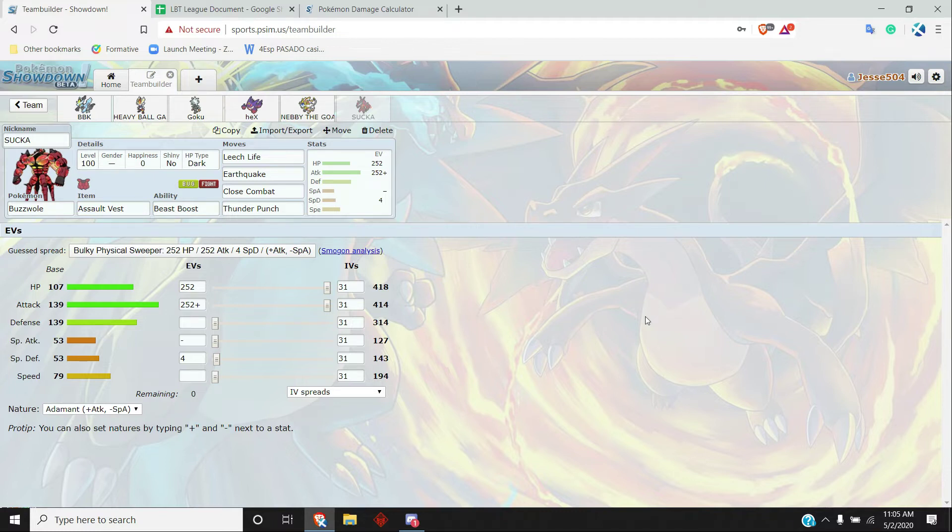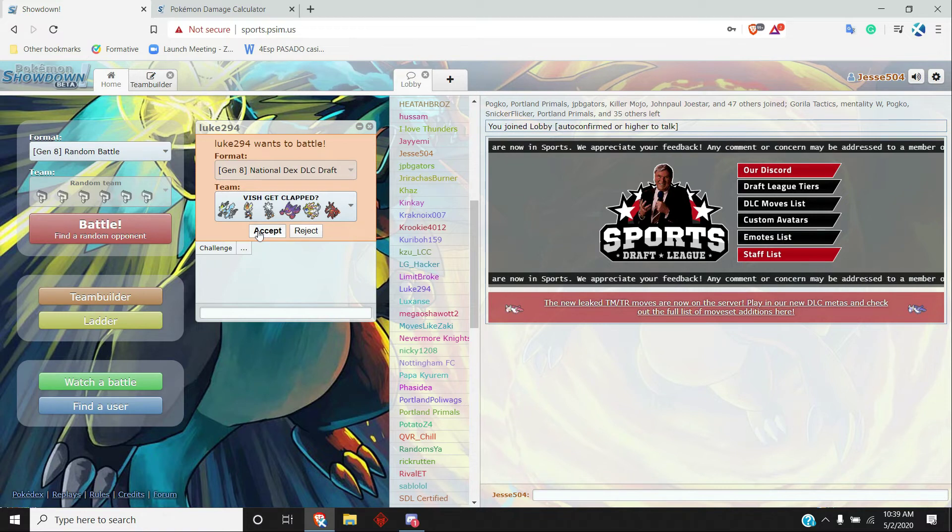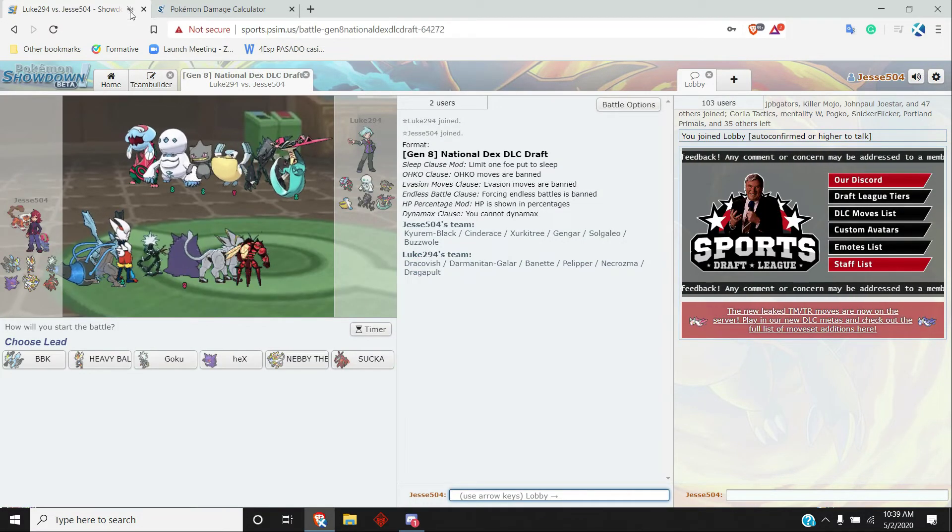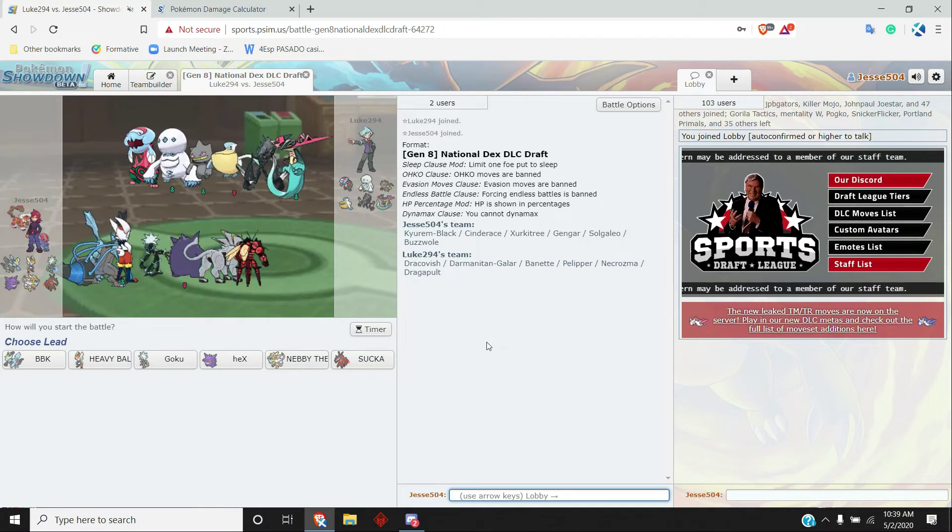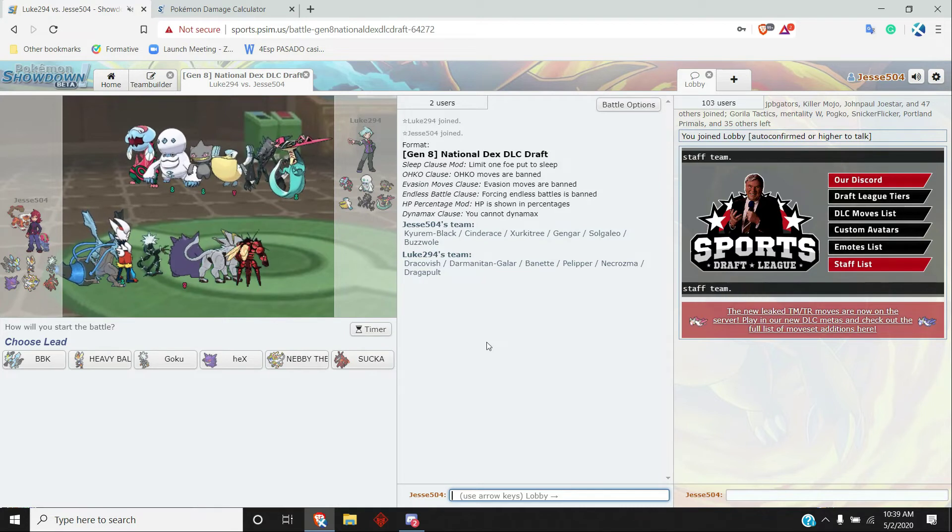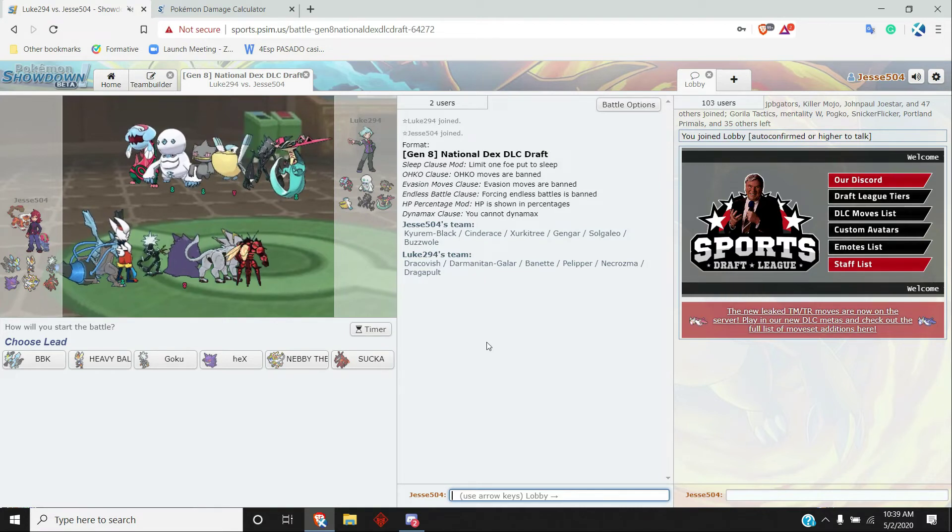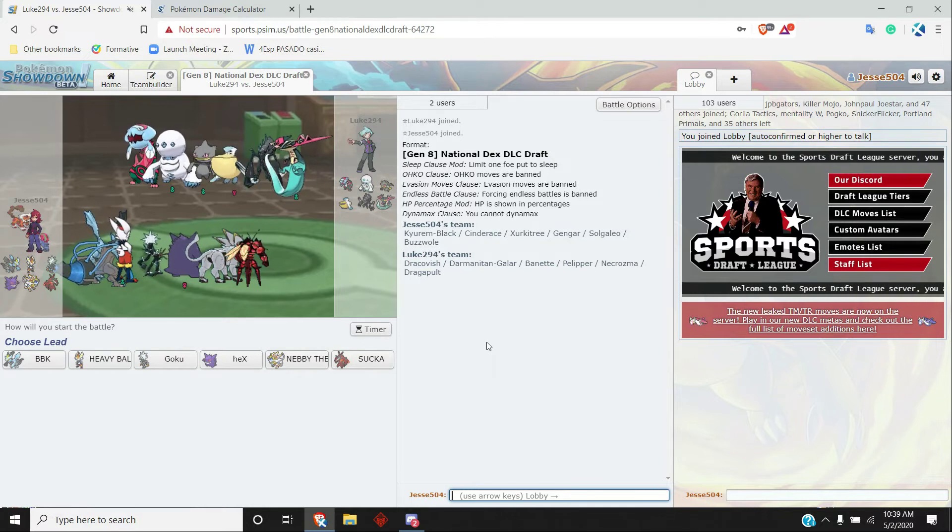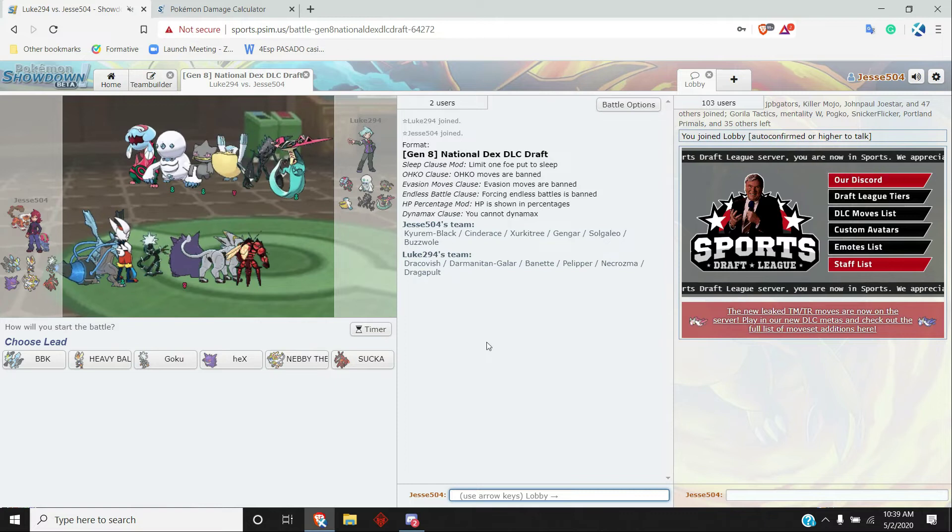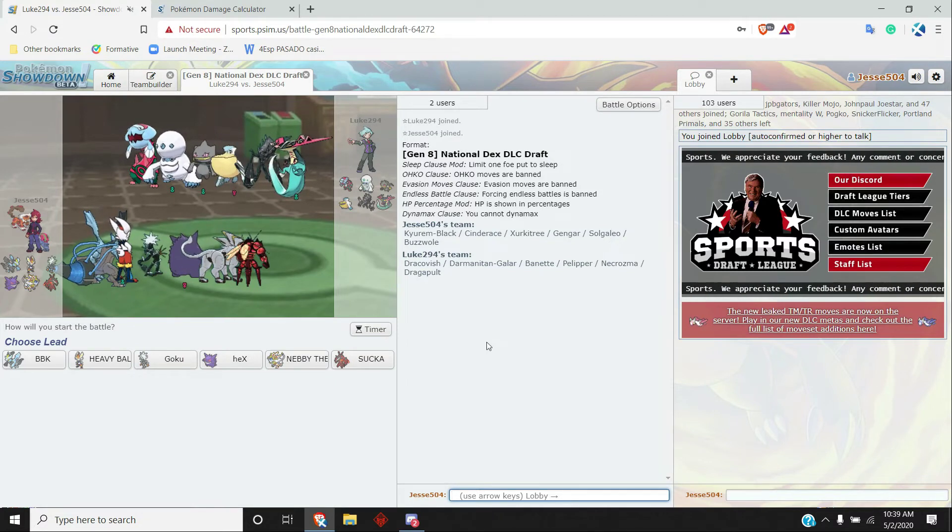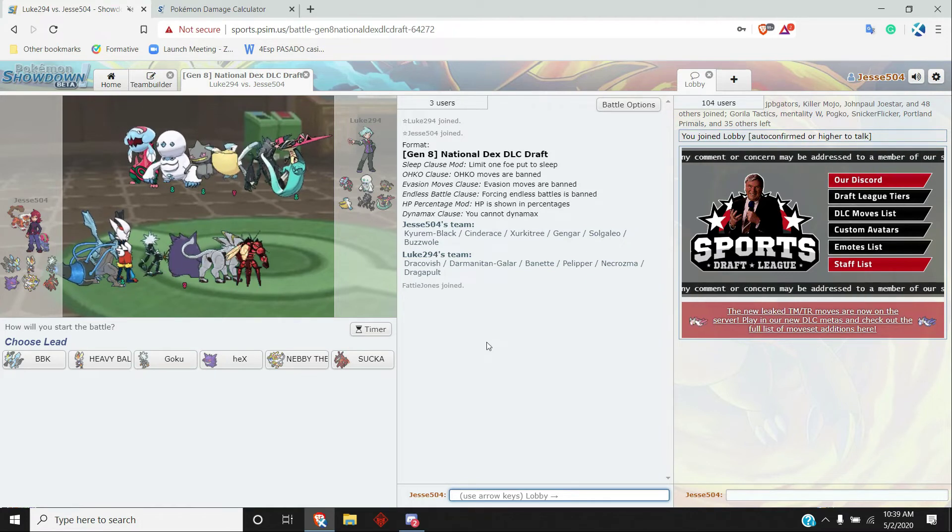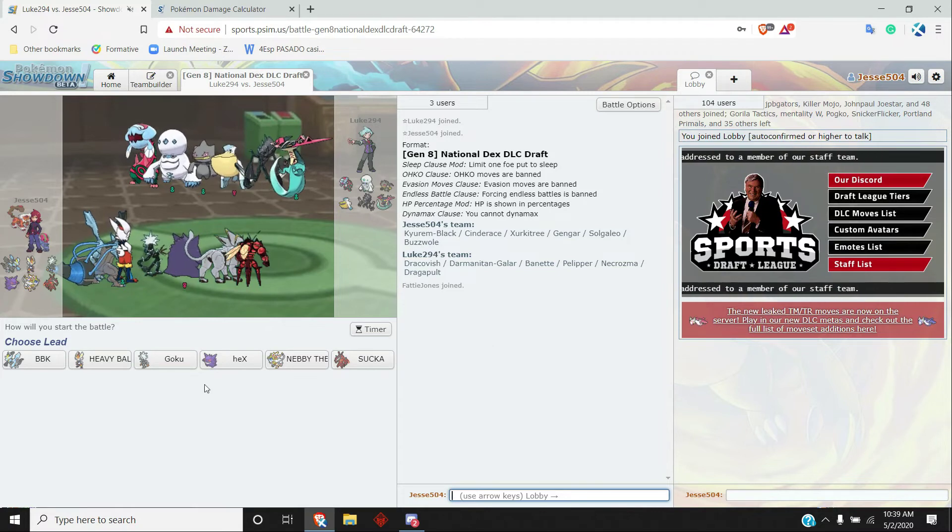Alright, Luke just sent the battle. Let's get into it. So looking at his team, brings the Dracovish, brings the Darm, brings the Mawile, brings the Pelipper, brings the Necrozma, brings the Dragapult. Pretty standard sets. I don't really know what to lead here. Late game I really like my Tapu Koko, but I feel like Cinderace is just going to be a pretty safe lead.